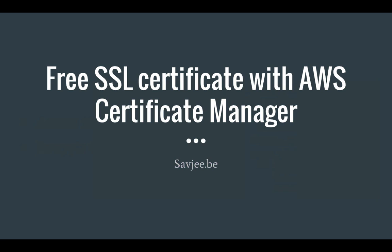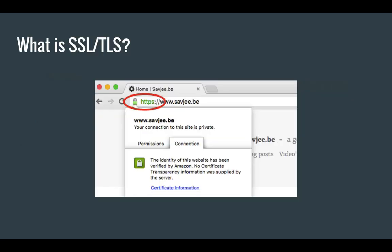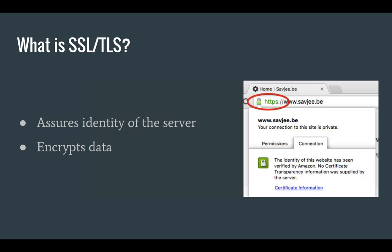But before we get into that, let's take a quick look at what SSL TLS exactly is. Now SSL is a technology that is responsible for the green lock in the address field of your browser. You've probably seen this before on many e-commerce websites. And this lock basically means that your web browser has assured the identity of the server that you're talking with and that all data to that website or to that server is encrypted.